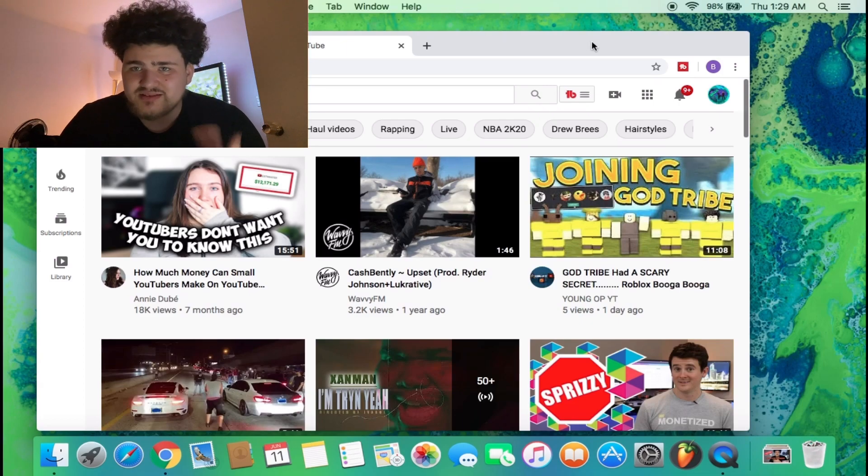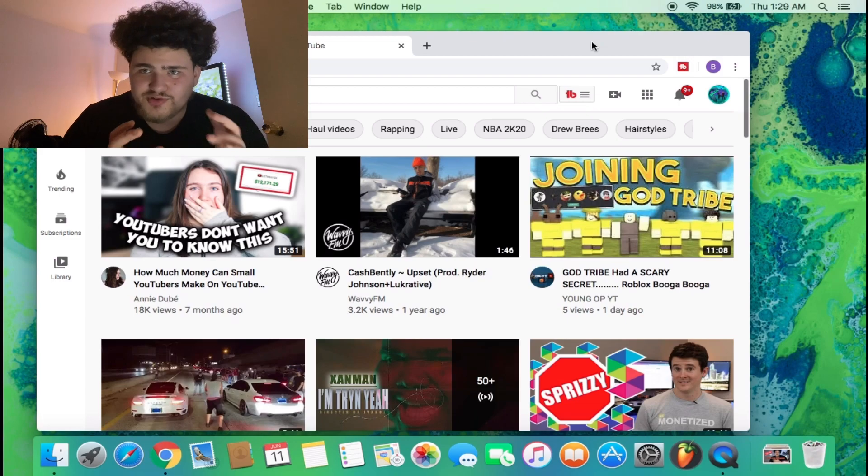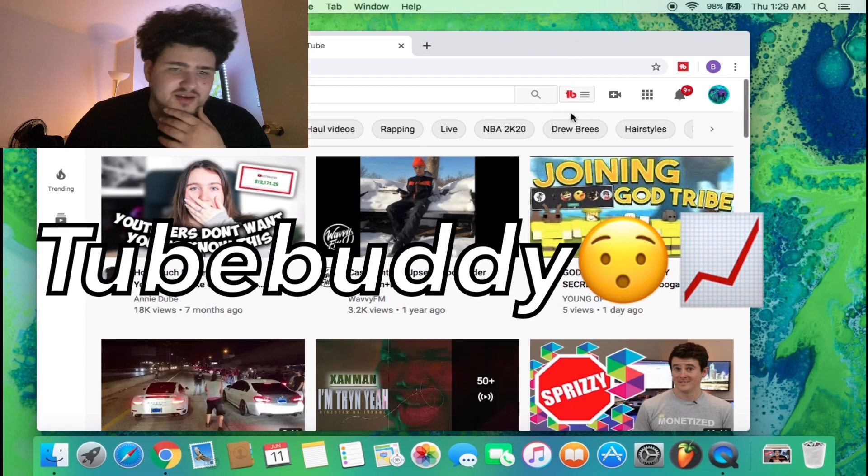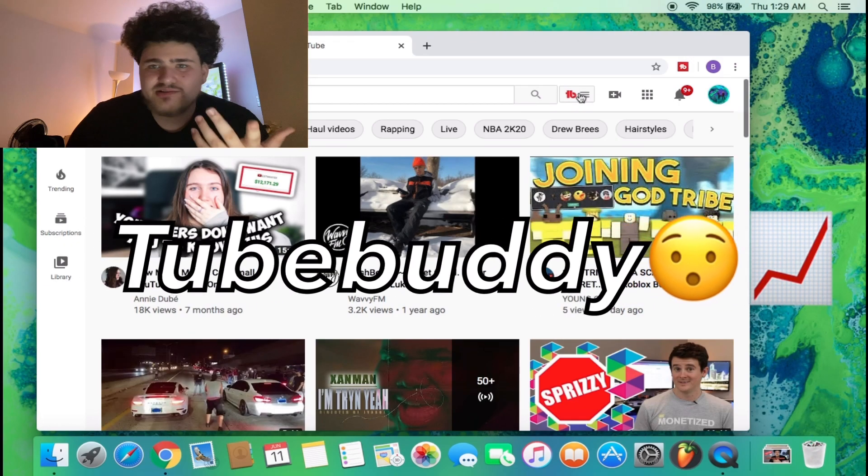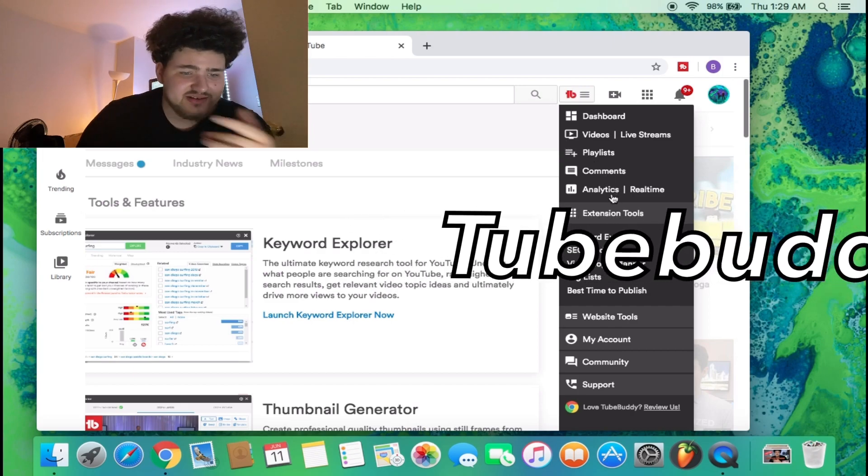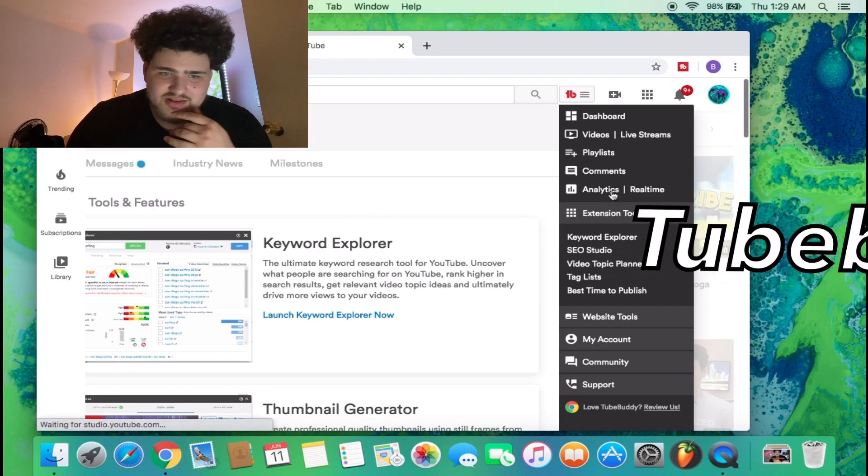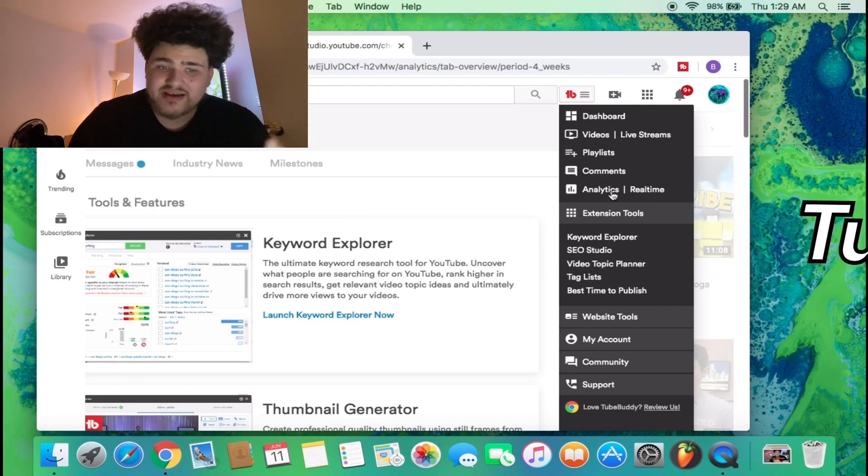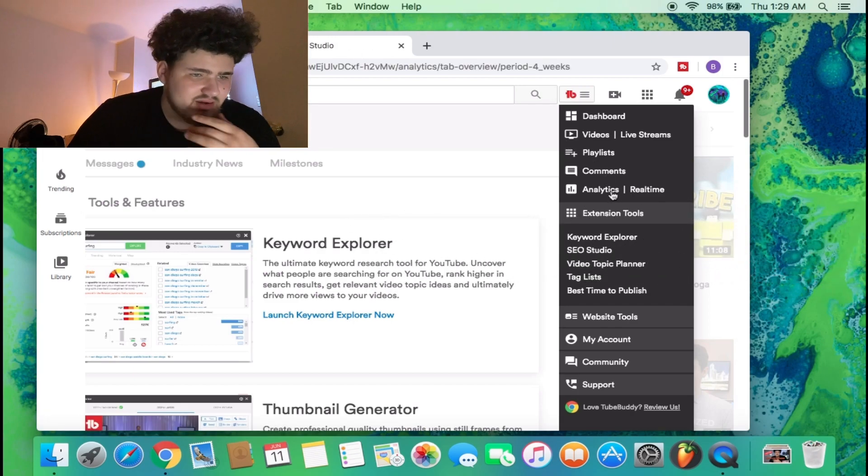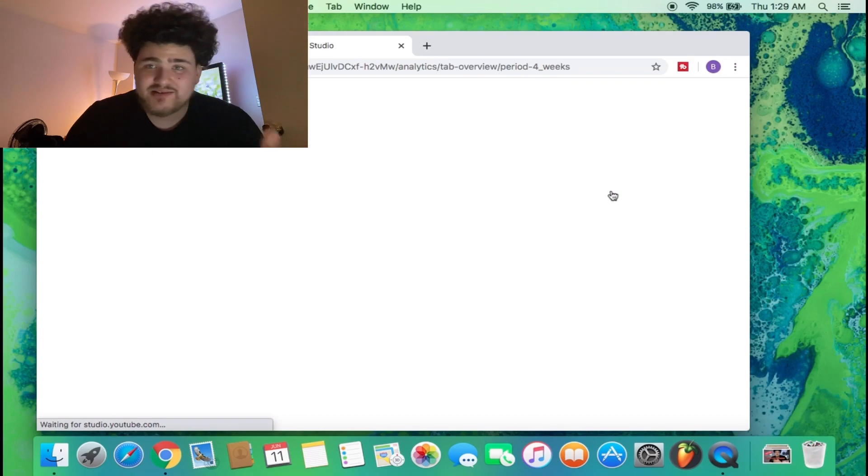Me and my brother, we like this YouTube partner called TubeBuddy. Basically what they do is they help out your channel.